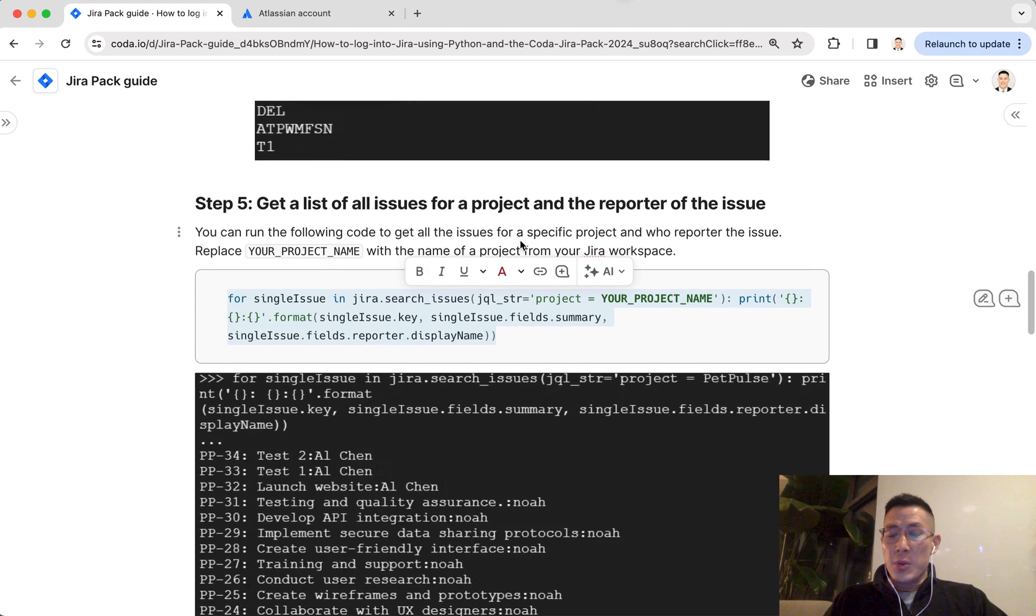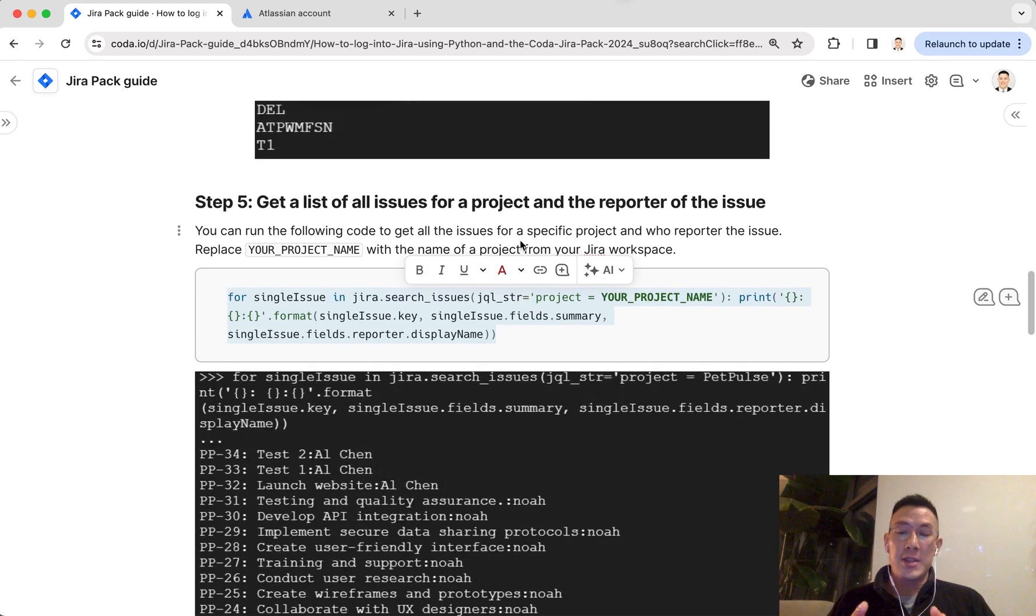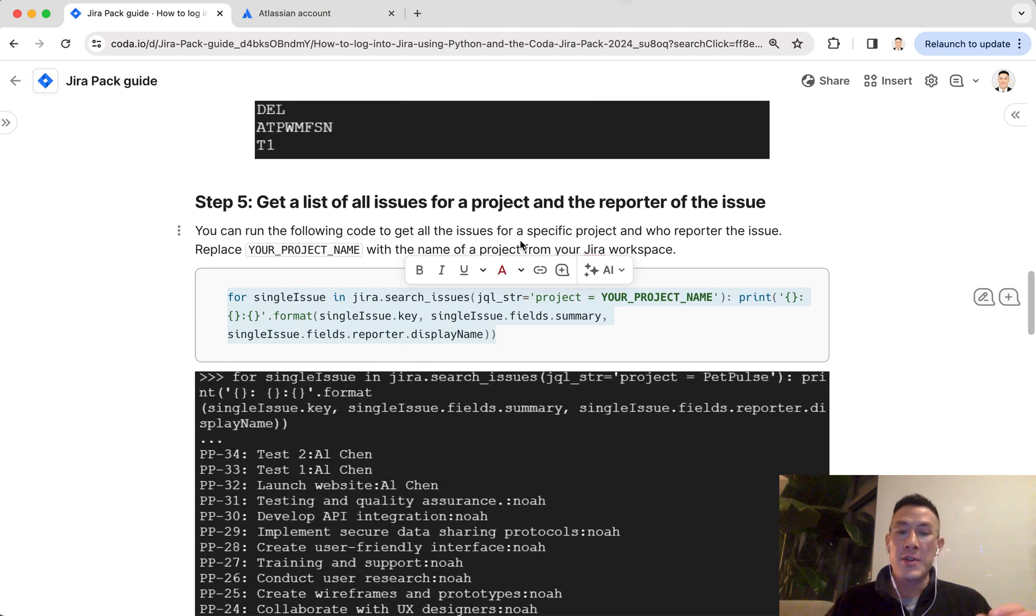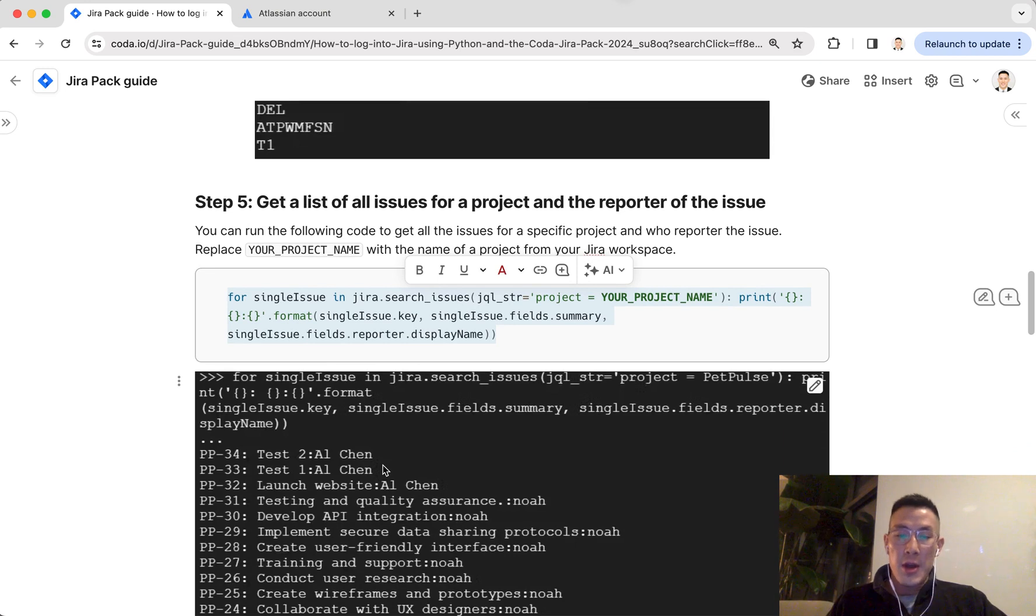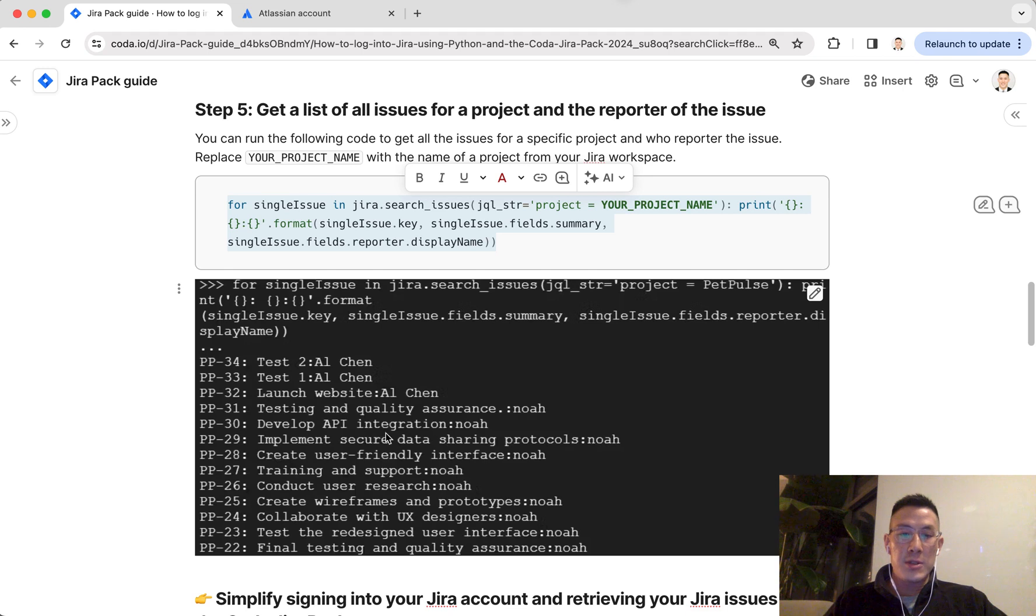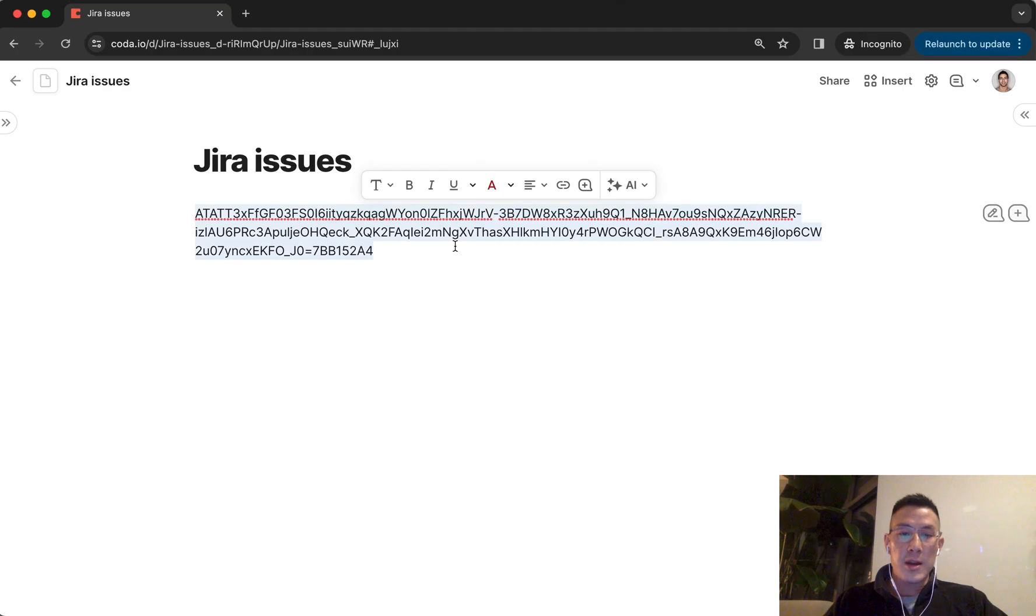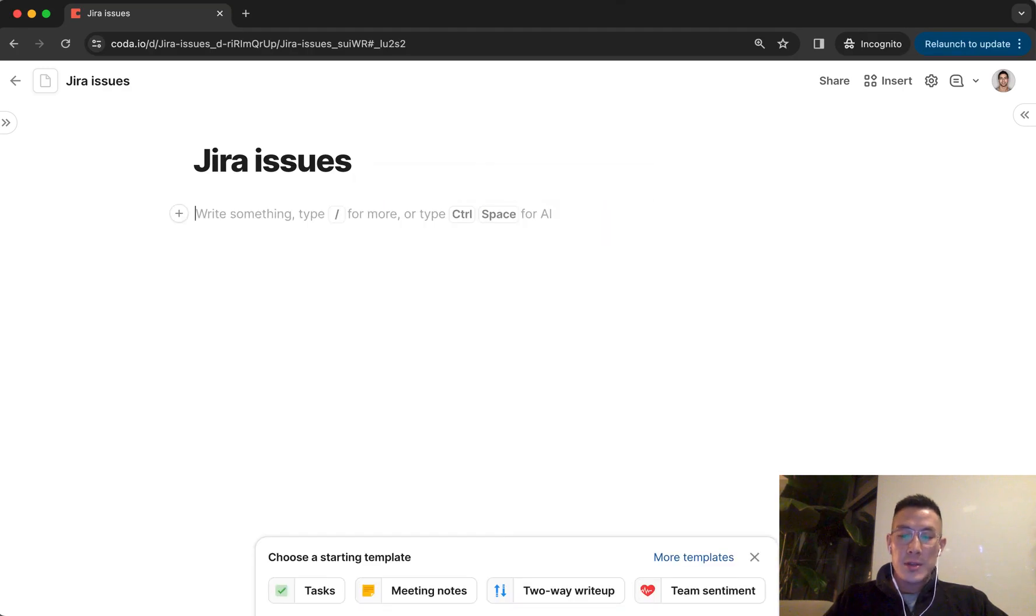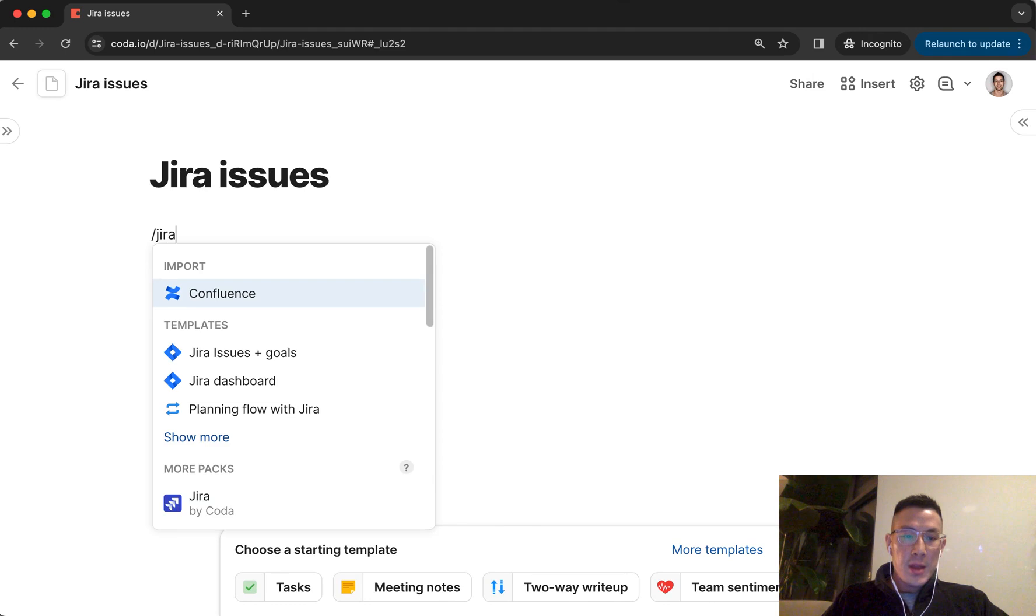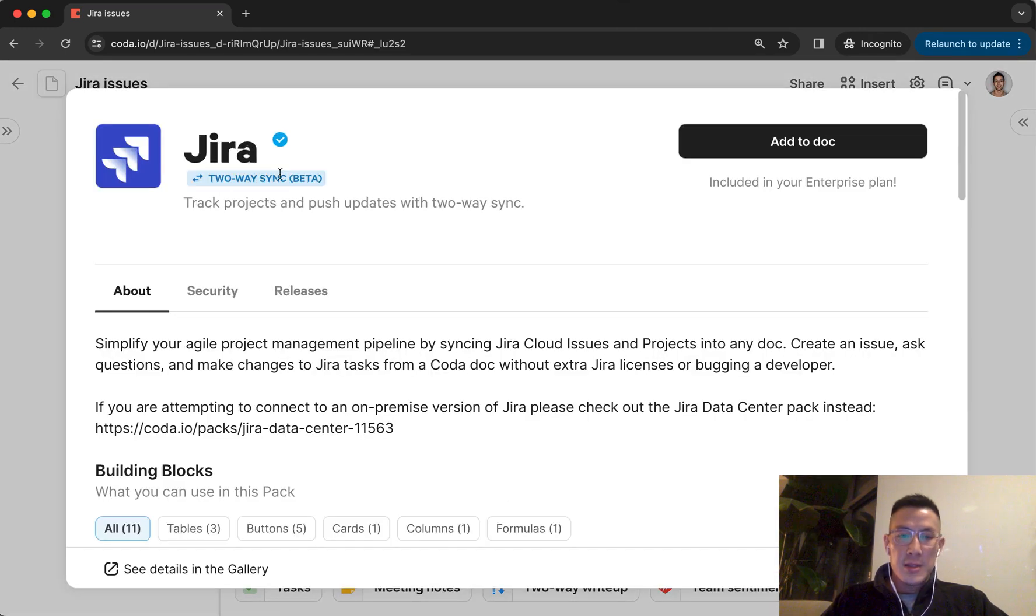Now I'm going to show you how you can simplify the signup process and also be able to put this data into a Coda table so that you can do really quick reporting and charting. If I go into this Coda doc, I'm going to just start typing slash Jira. I'm going to go to Packs, add to doc.